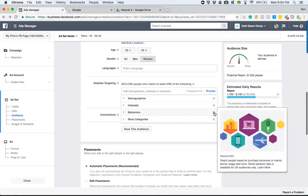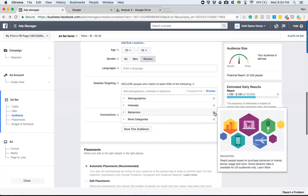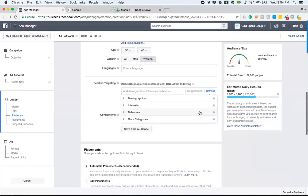Behaviors reach people based on purchase behaviors or device usage and more. Some behavior data is available for the U.S. audience only, which covers us. So basically, you can literally go through and see people that are frequent buyers online. So if you have a product, that comes in handy when you're having e-commerce type interactions.